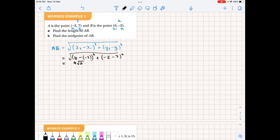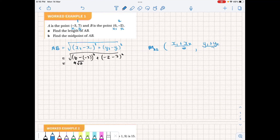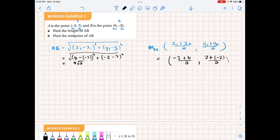Part b says calculate the midpoint. So the midpoint of AB is given by the coordinate (x1 + x2)/2 for the x-coordinate — we add the points and divide by 2 — and (y1 + y2)/2 for the y-coordinate. Substituting in the values: for the x-coordinate we have (minus 3 + 6)/2, and for the y-coordinate we have (7 + minus 2)/2. Simplifying, we get 3/2 and 5/2.